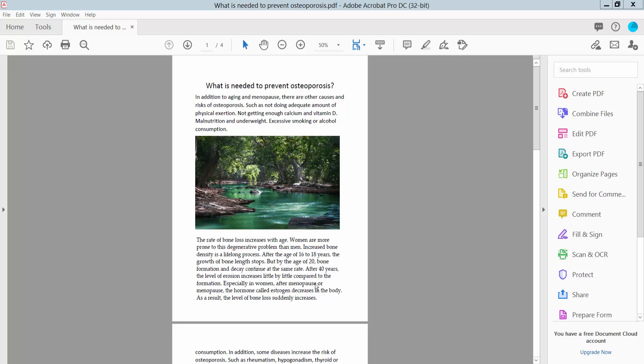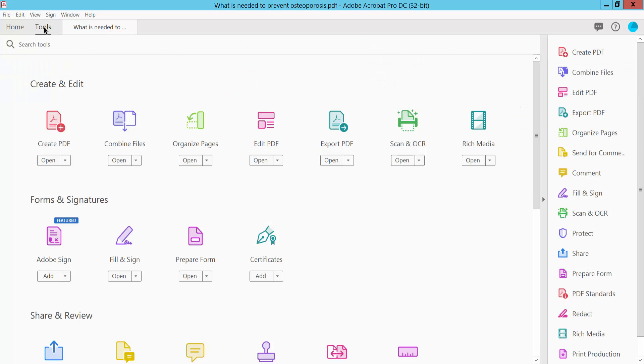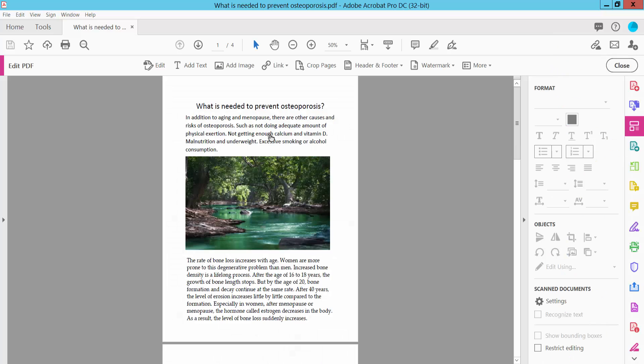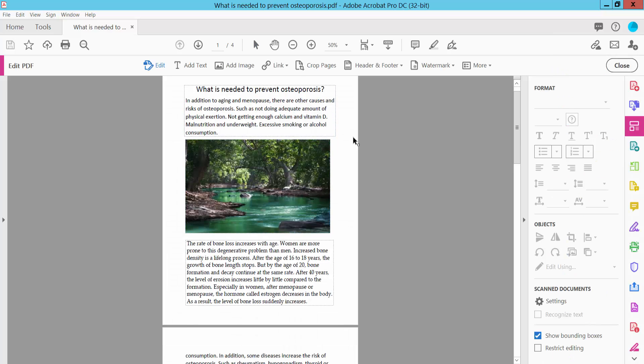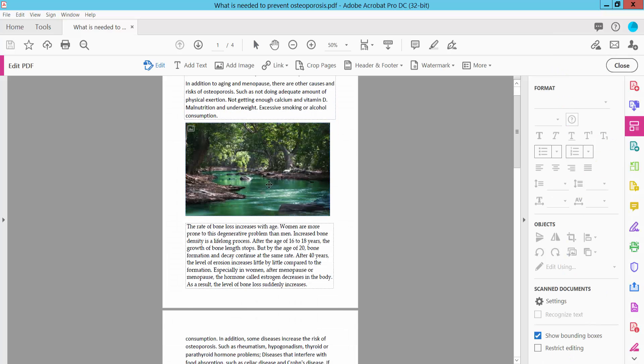Hello everyone, today I will show you how to copy images from a PDF file using Adobe Acrobat Pro DC. Open your PDF file and select the Tools option, then select Edit PDF. Now click on the image you want to copy.